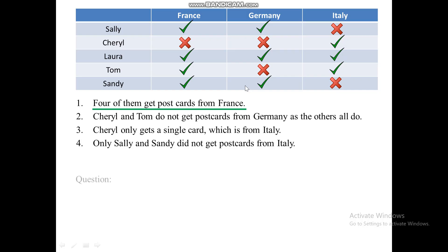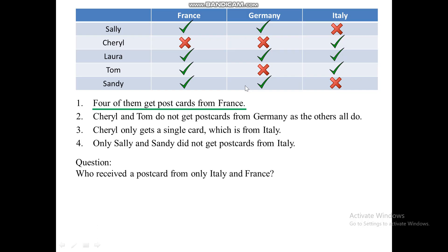The first question: who received a postcard from only Italy and France? By scanning the data in our table, the person who received a postcard from only Italy and France is Tom. Tom is the only one recorded as having received postcards from Italy and France, but not Germany.